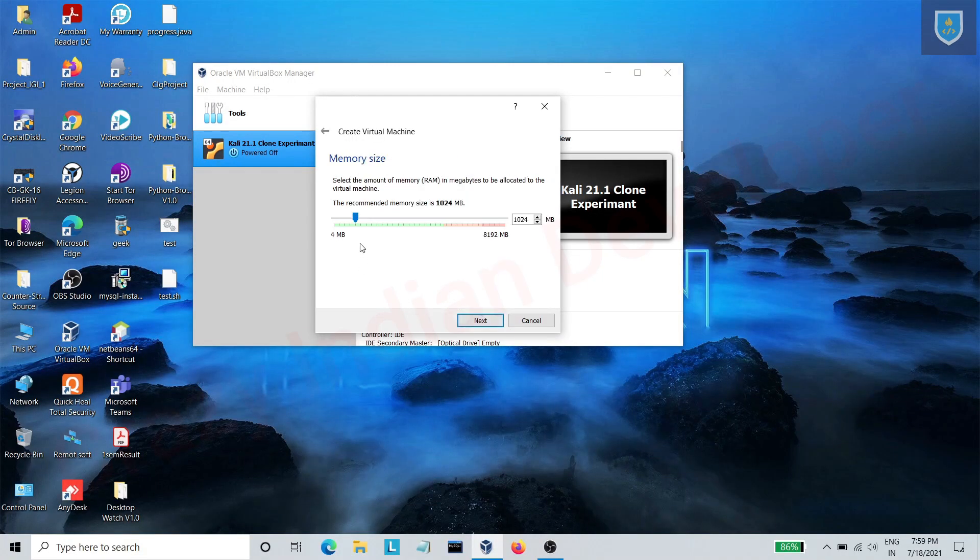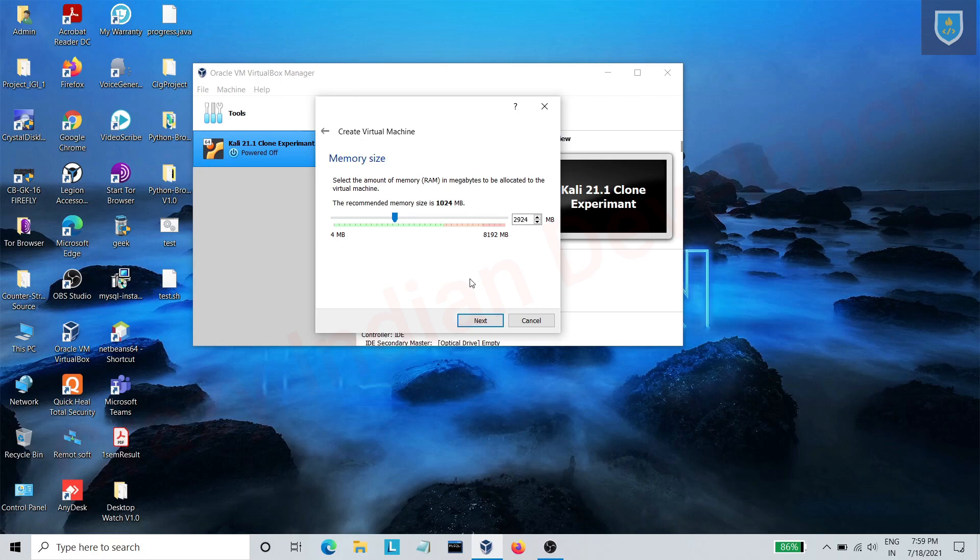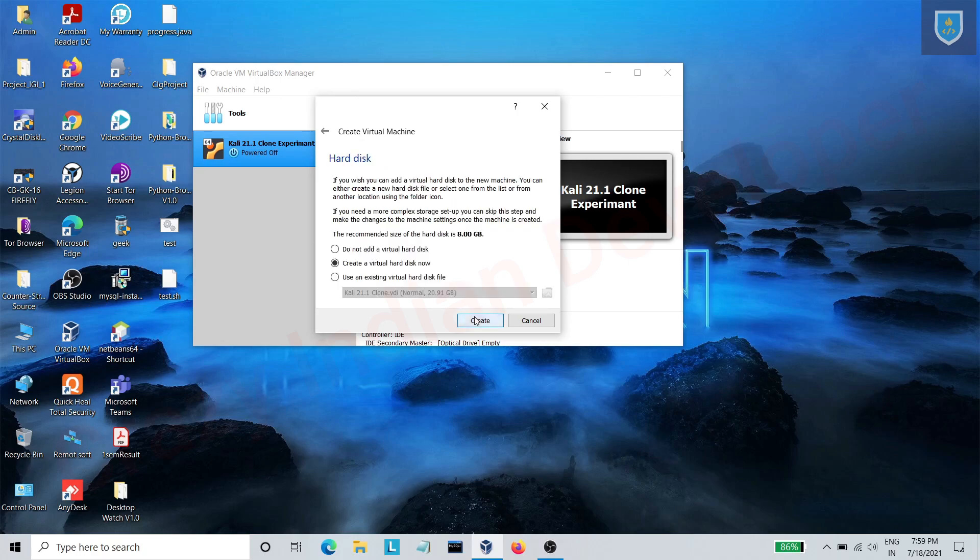Here select RAM size according to your requirement. Click on next, leave it default, and click on create.